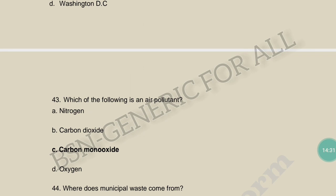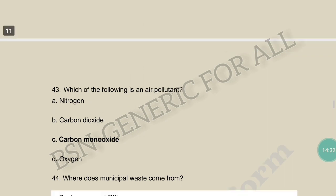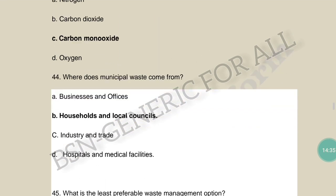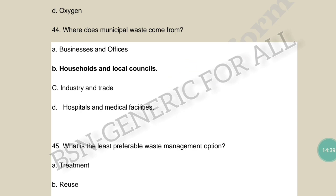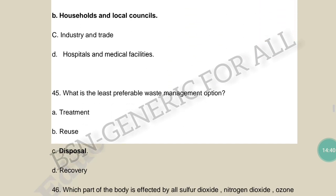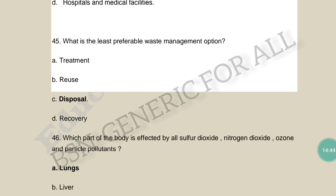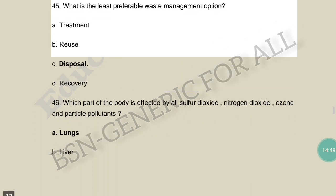Which of the following is an air pollutant? Carbon monoxide. Where does municipal waste come from? Households and local councils. What is the least preferable waste management option? Disposal. Which part of the body is affected by sulfur dioxide, nitrogen dioxide, ozone, and particulate pollutants? The lungs.